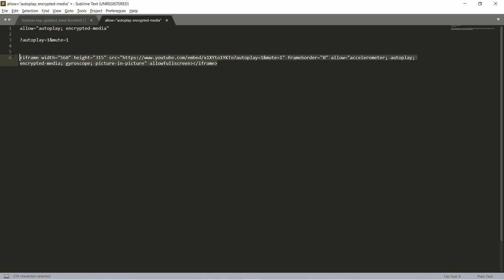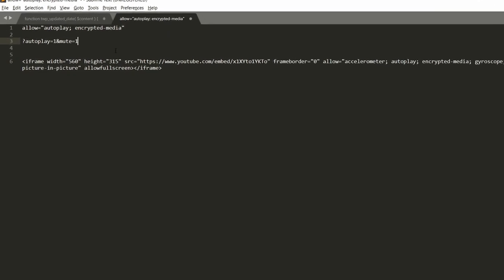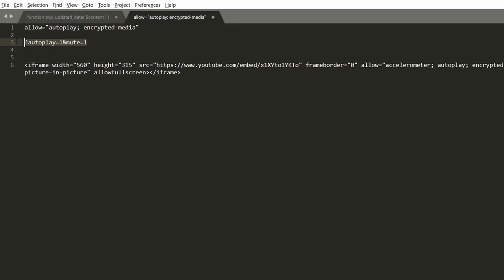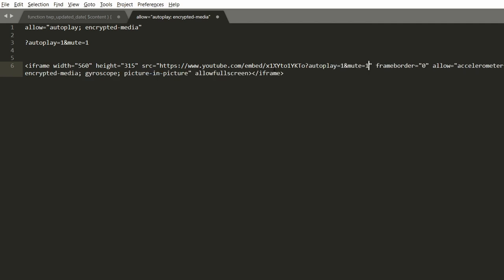I use sublime and I'm going to paste it here. So what you need to do is grab this code so you need to add this and copy and add it to end of this embed url.